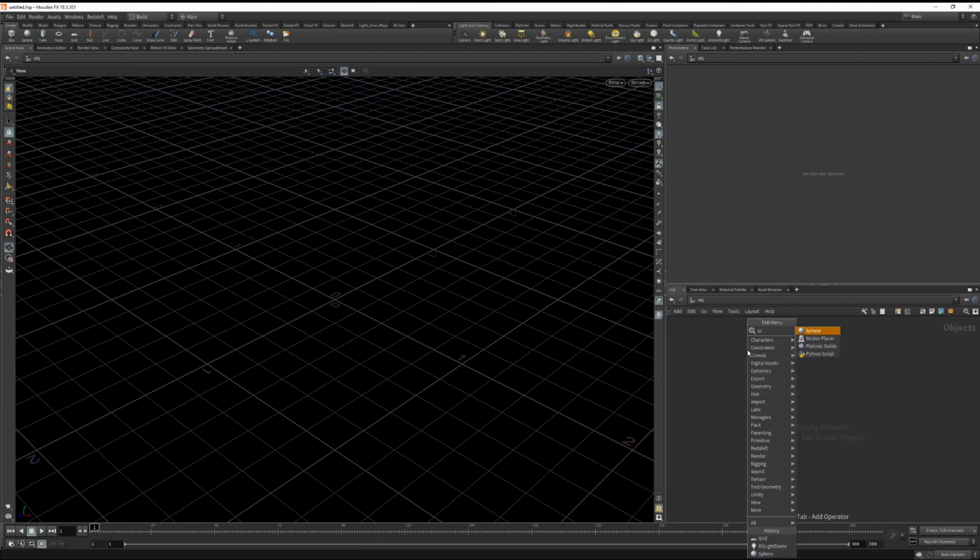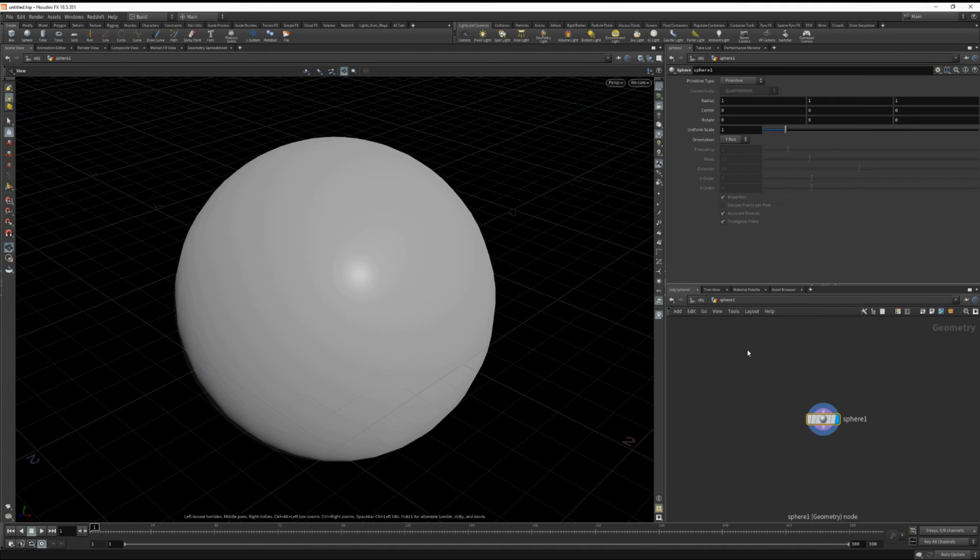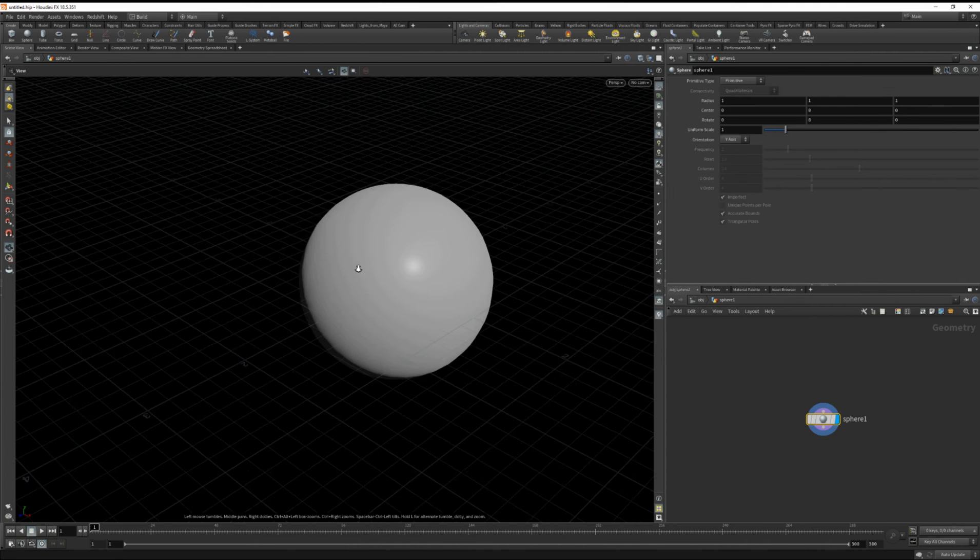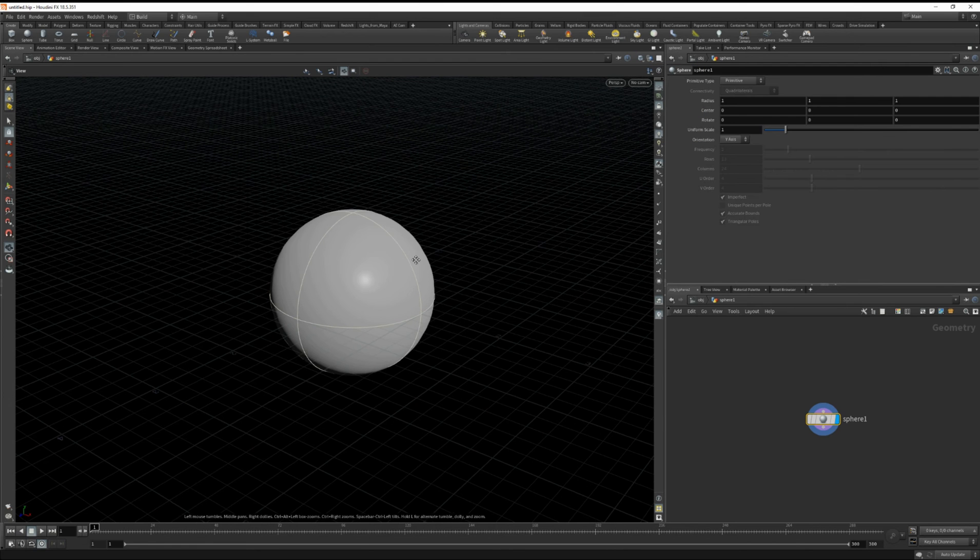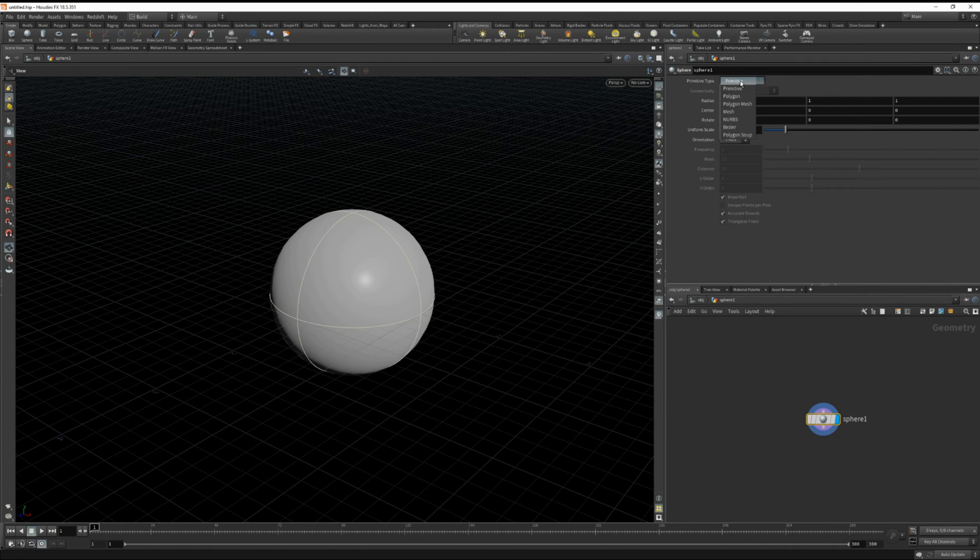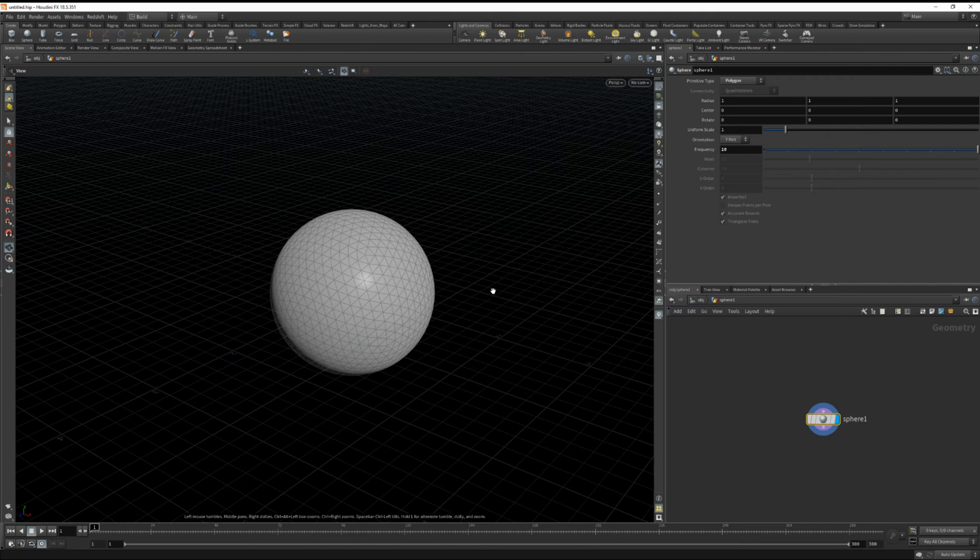First I'm going to drop down a sphere, dive inside, let's turn on wire shaded, and we're going to convert this to a polygon and increase the frequency to 10.